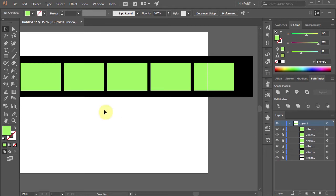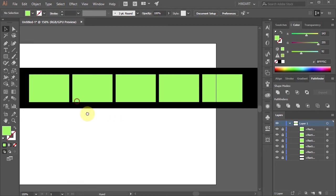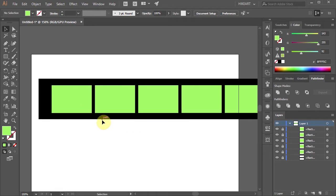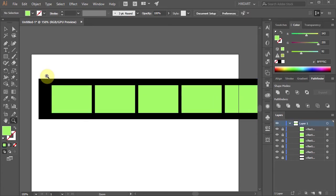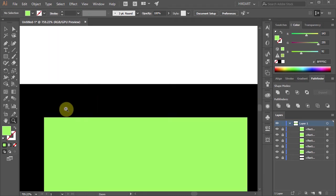In the next few steps we'll create holes on both sides of the strip. First let's zoom in on the first rectangle and change the fill to a different color.